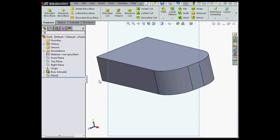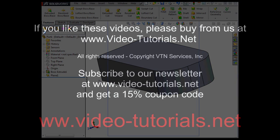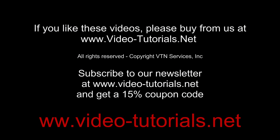This concludes our video about creating planes normal to the view orientation. I'll see you next time. Thank you.